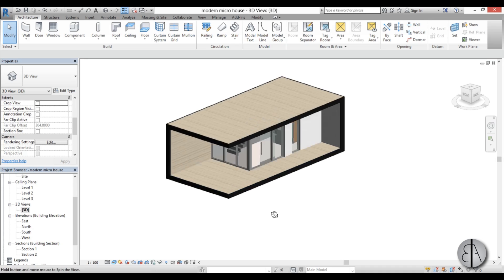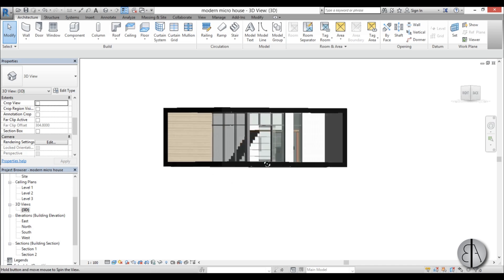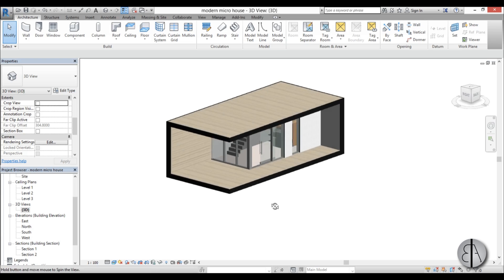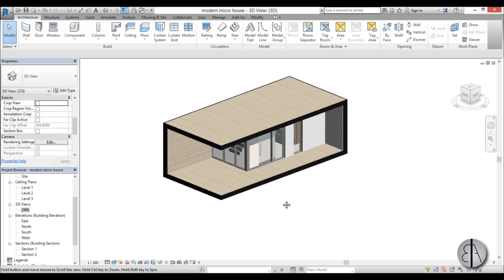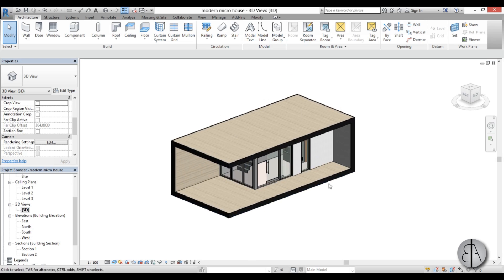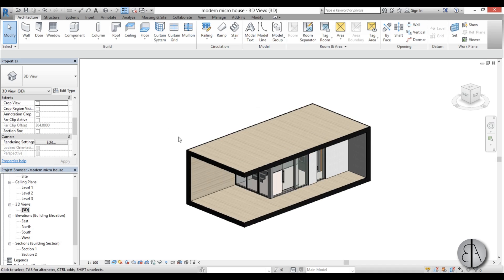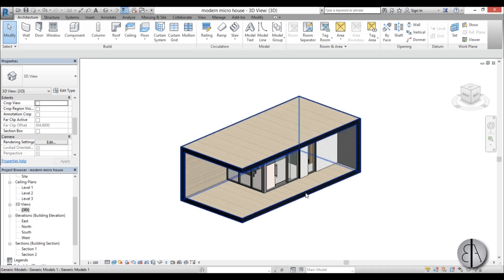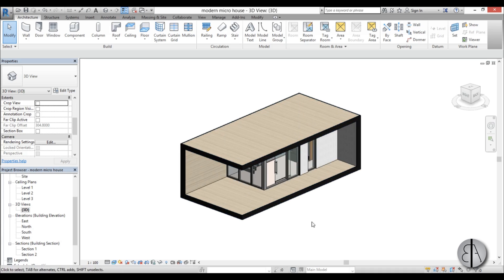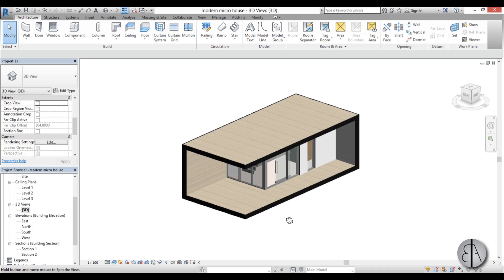I'm going to be using this modern micro house I modeled in Revit for one of the earlier tutorials — you can see the link in the description — and I'm going to be using this to create this cool looking presentation piece.